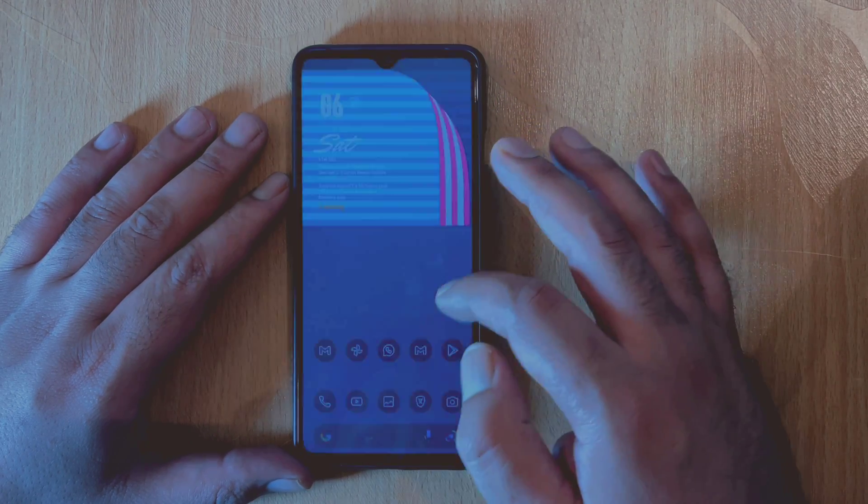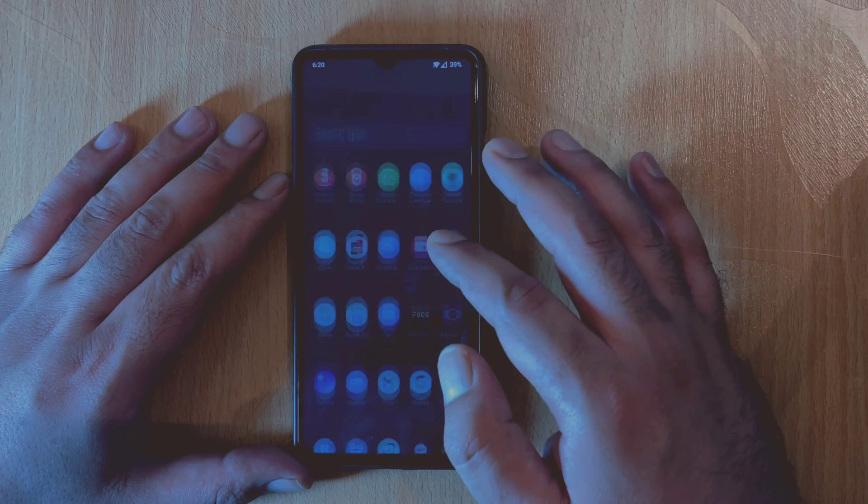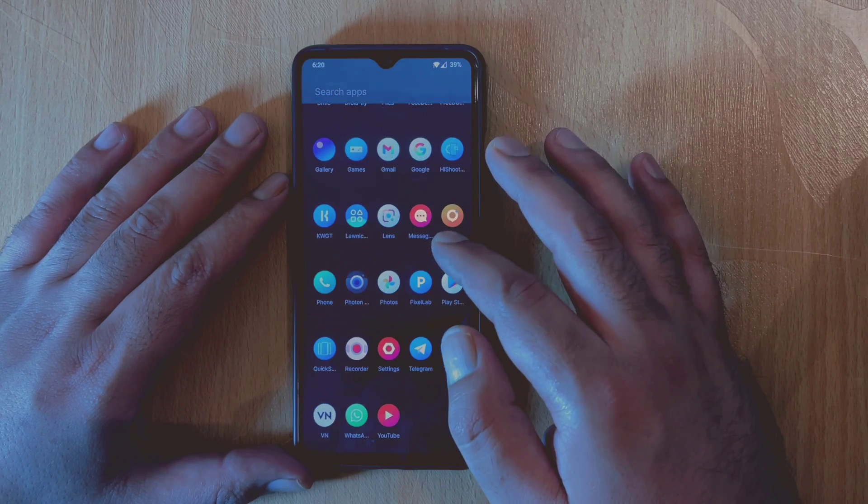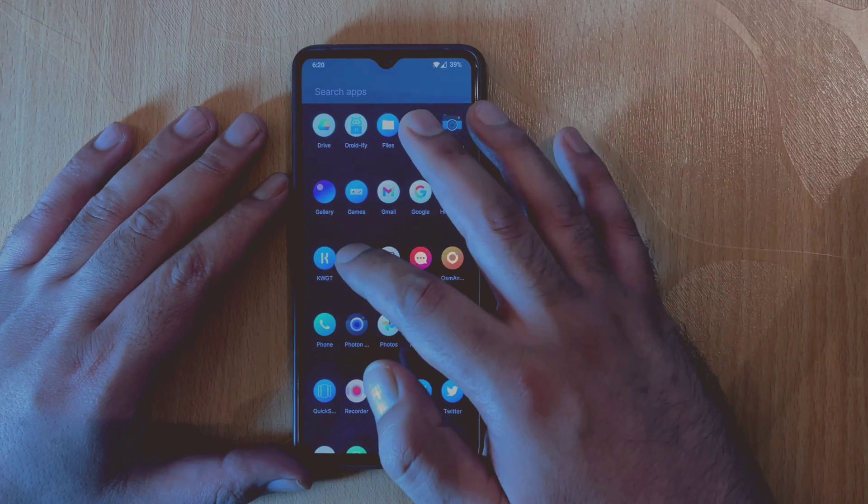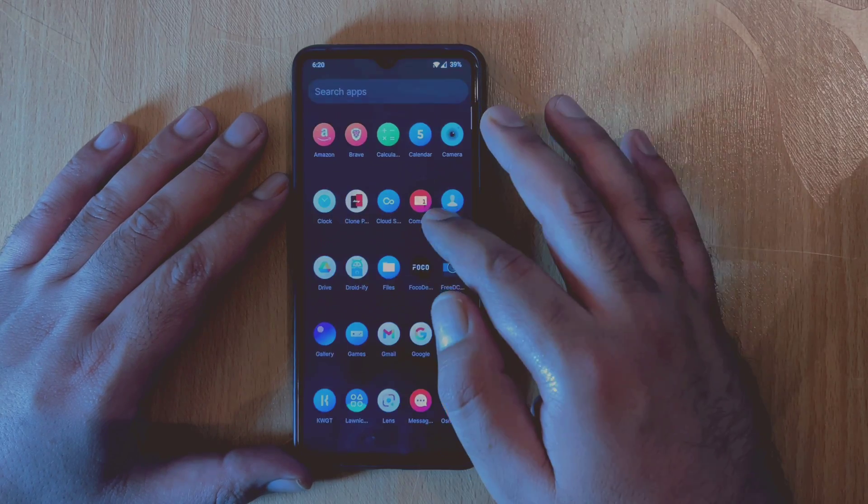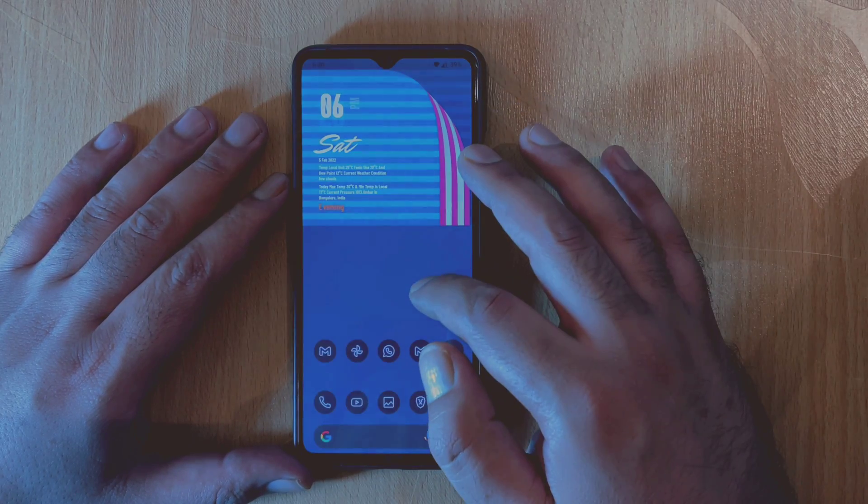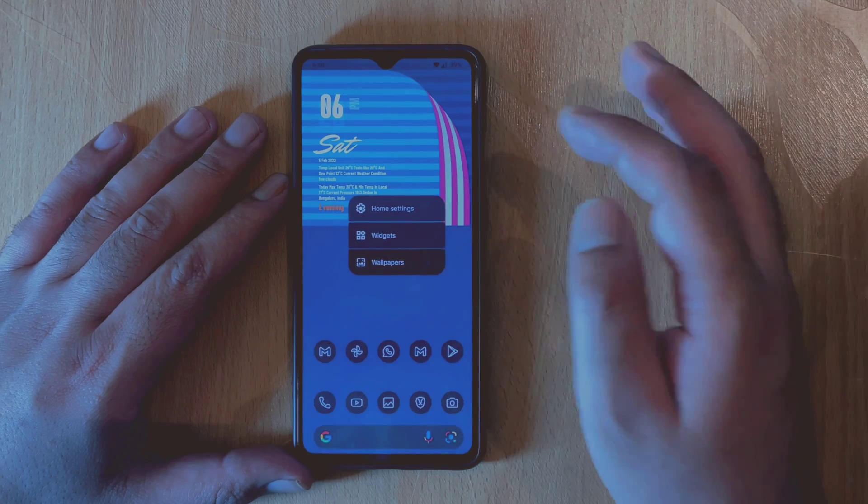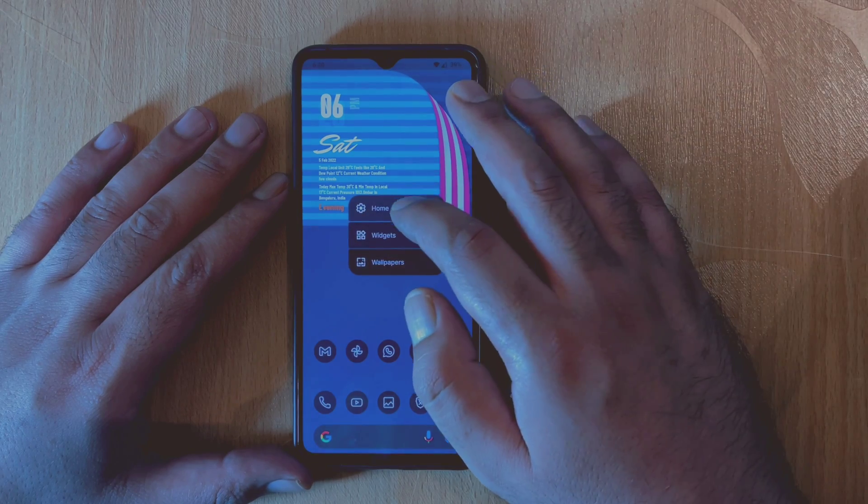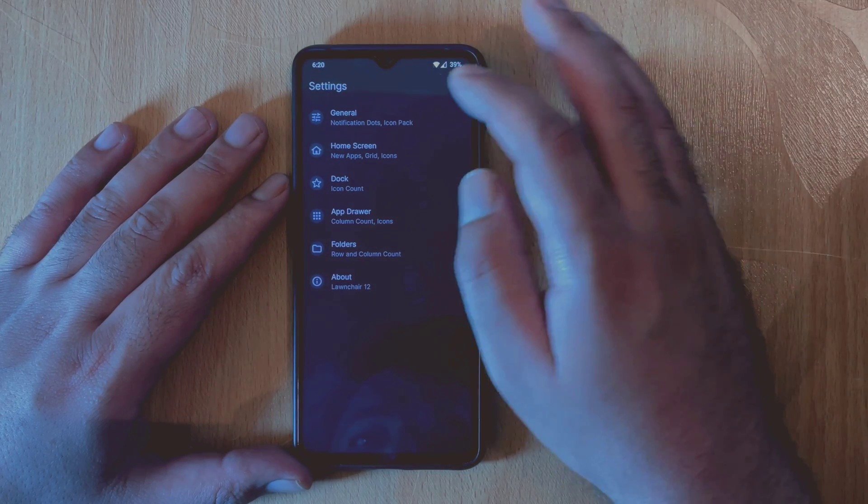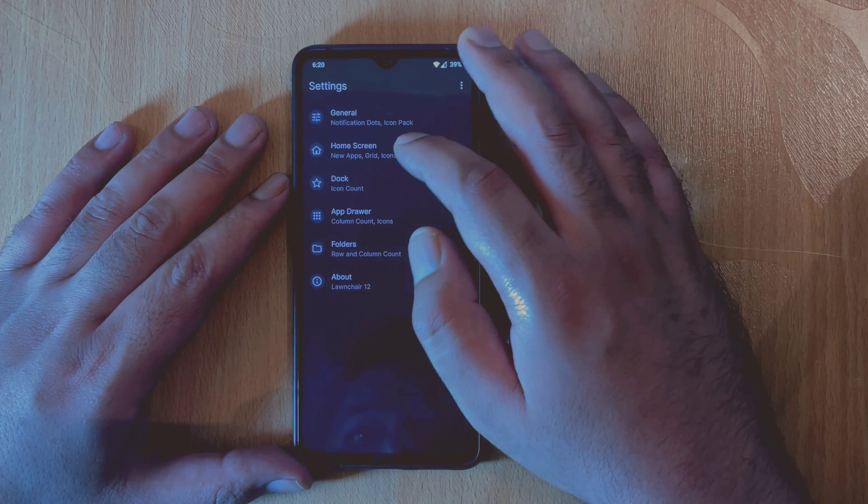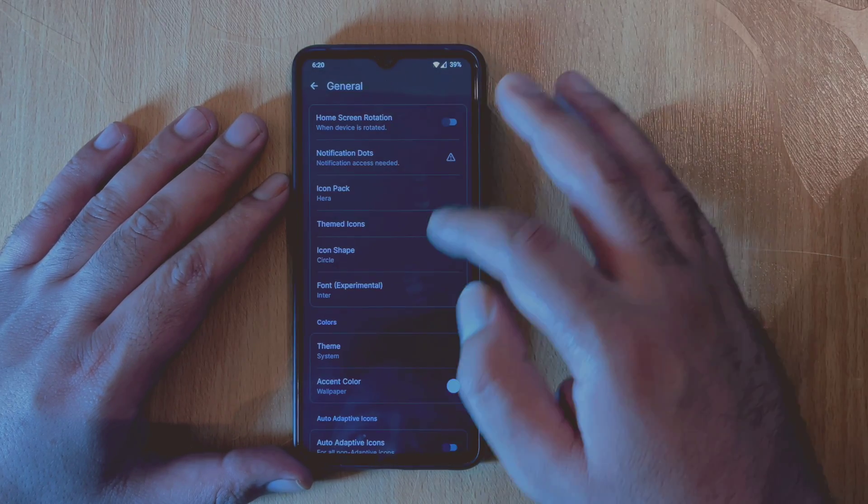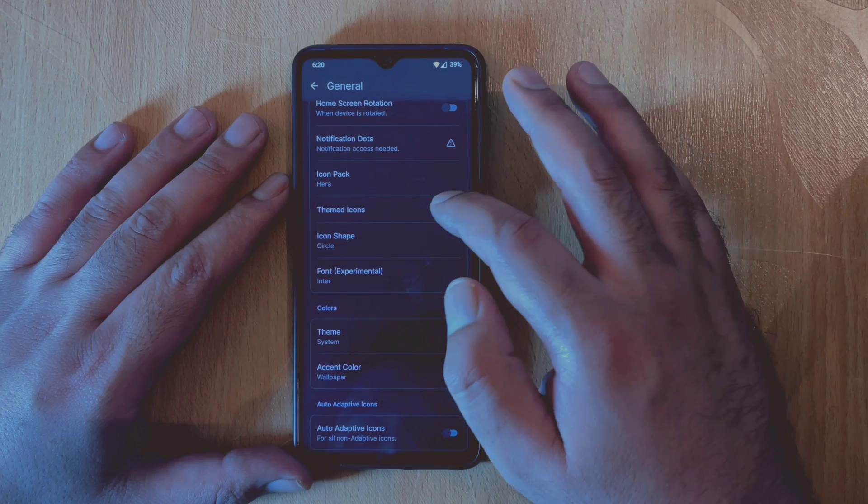In the previous version of Launcher, some themed icons were present, but now this has been released as a separate application which contains more themed icons. You can simply download and install Lon Icons, then head over to Launcher Settings and go to General Settings.